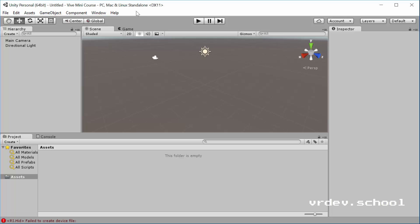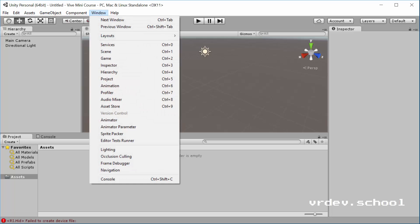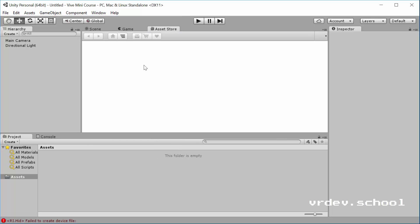The first thing we're going to do here is go to the asset store and start right away by bringing in that SteamVR asset. So let's bring up the store page here. You can press Control-9 or go to Window, Asset Store.